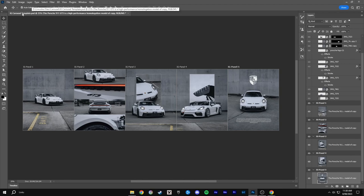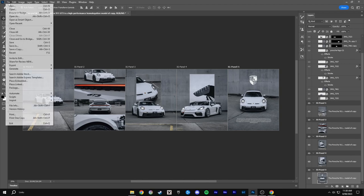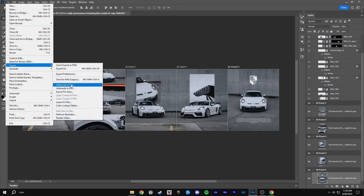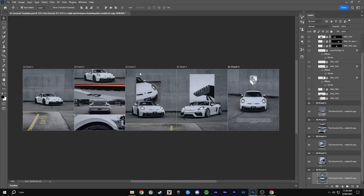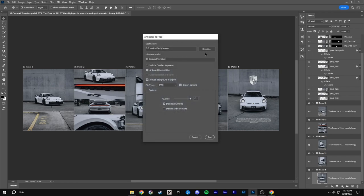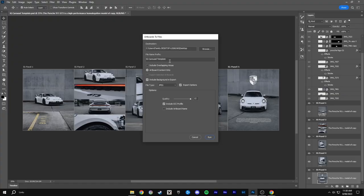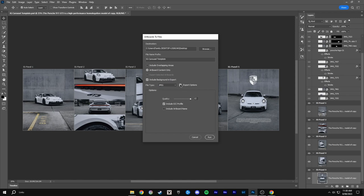Now that you've finished. Click file. Export. Artboard to files. And then browse and choose your folder. Then you want to have the file as JPEG. And then show export options and have the quality to the max. And you can just copy my settings here. Then click run.